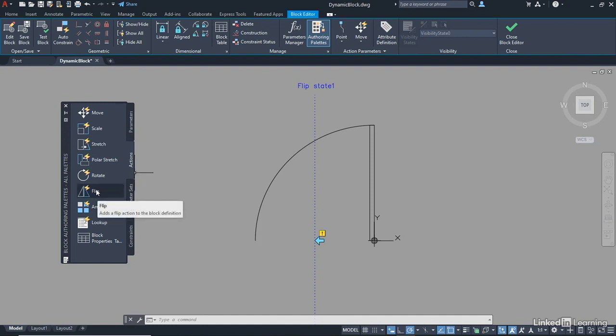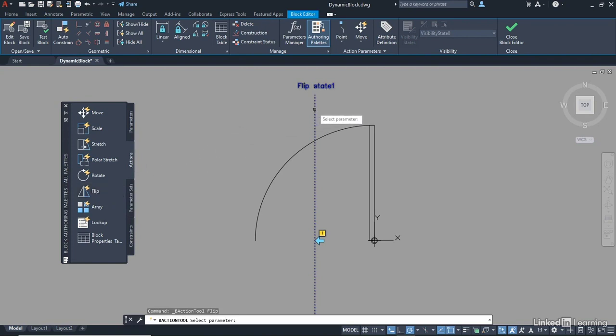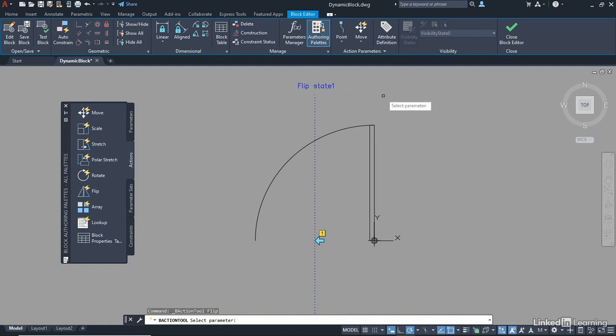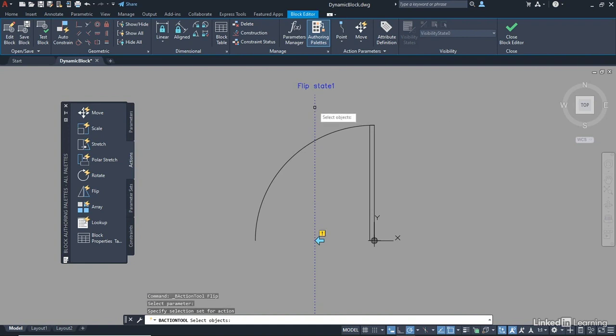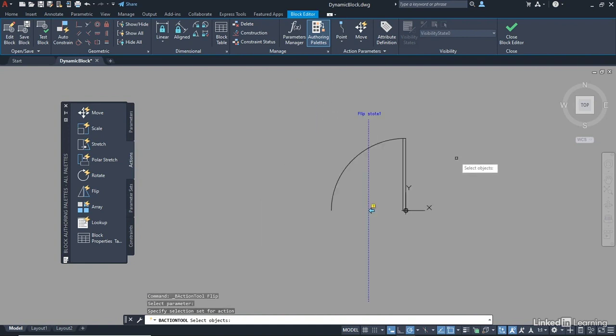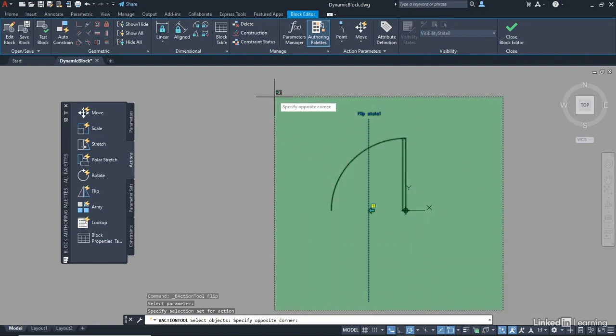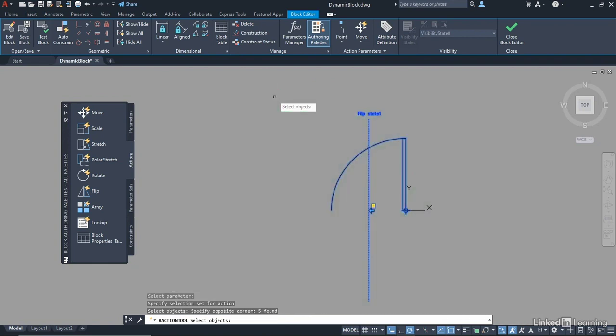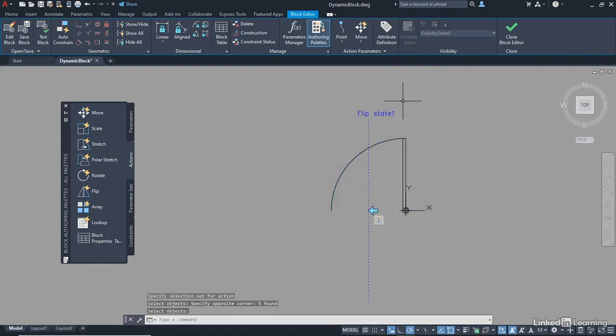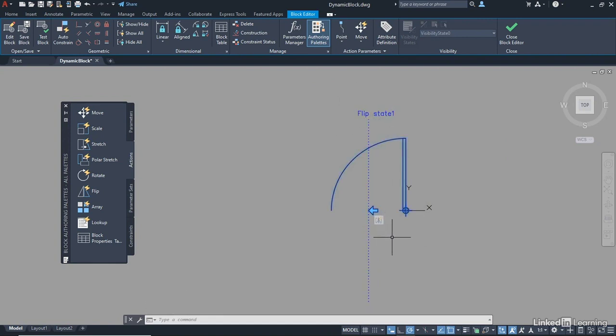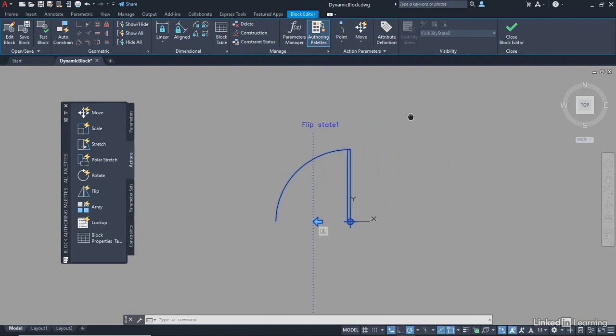It adds a Flip Action to the Block Definition. Click on Flip, and it will now say Select Parameter. So there's my parameter, my Flip State 1. You can rename these. They don't have to be Flip State 1. You can right-click and change the properties if you want to. So I'm selecting that there. And selecting objects, roll back on the wheel and select absolutely everything. And then Enter to confirm, and you'll see Flip State 1. You'll also see that you've got a Flip Action. Can you see that? So when you hover over it now, there's your action there. Flip 1. Okay, we've done that.